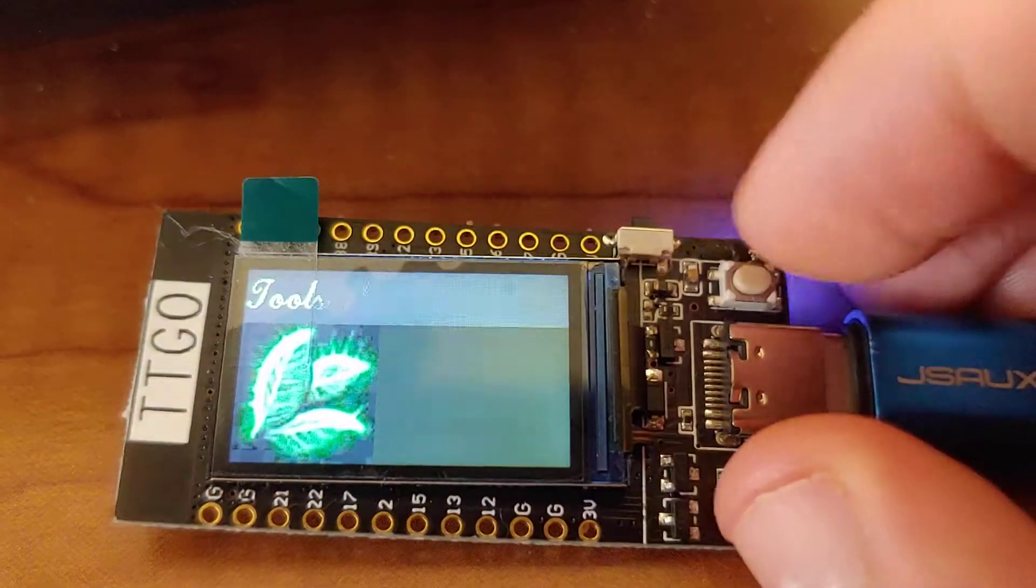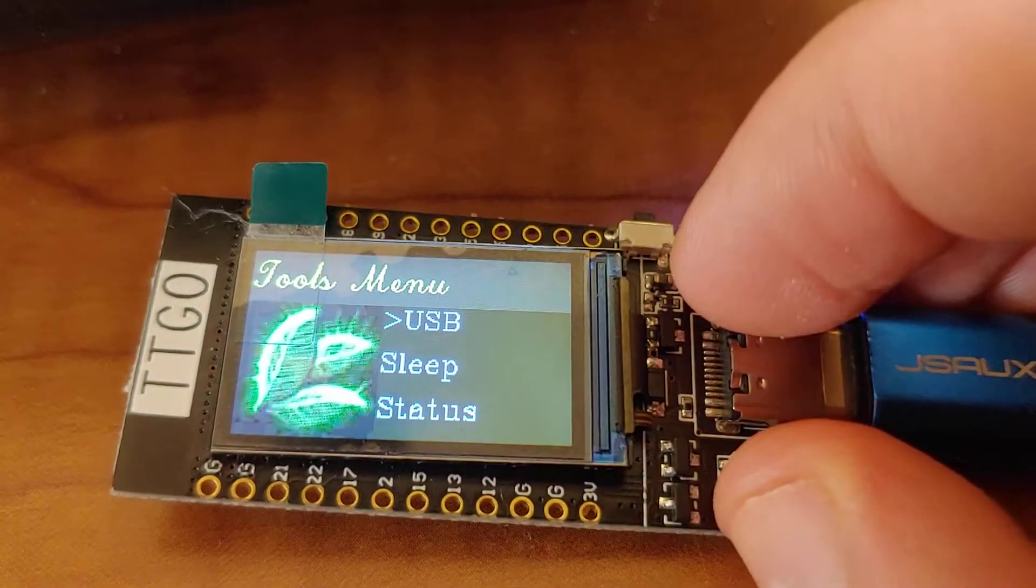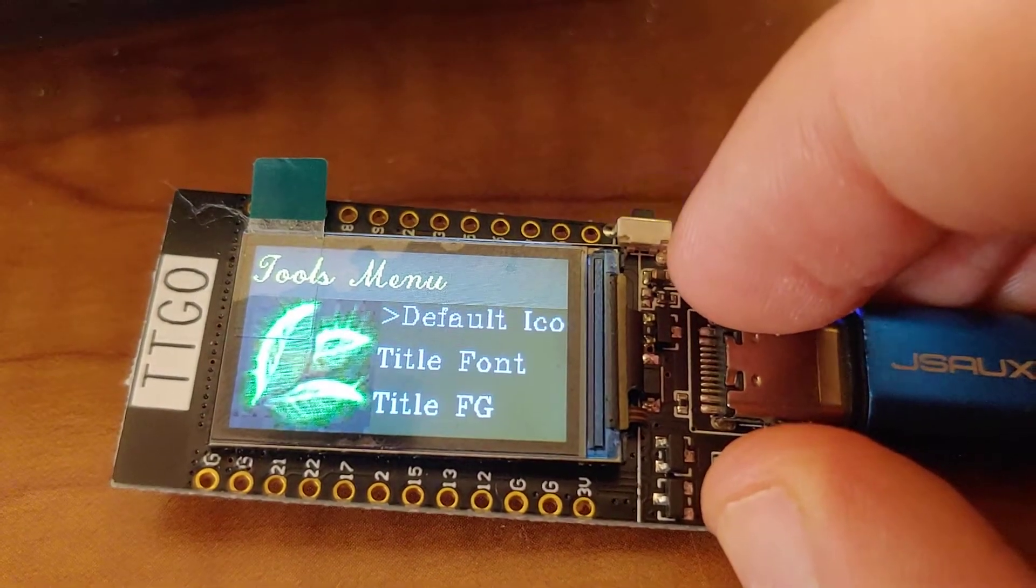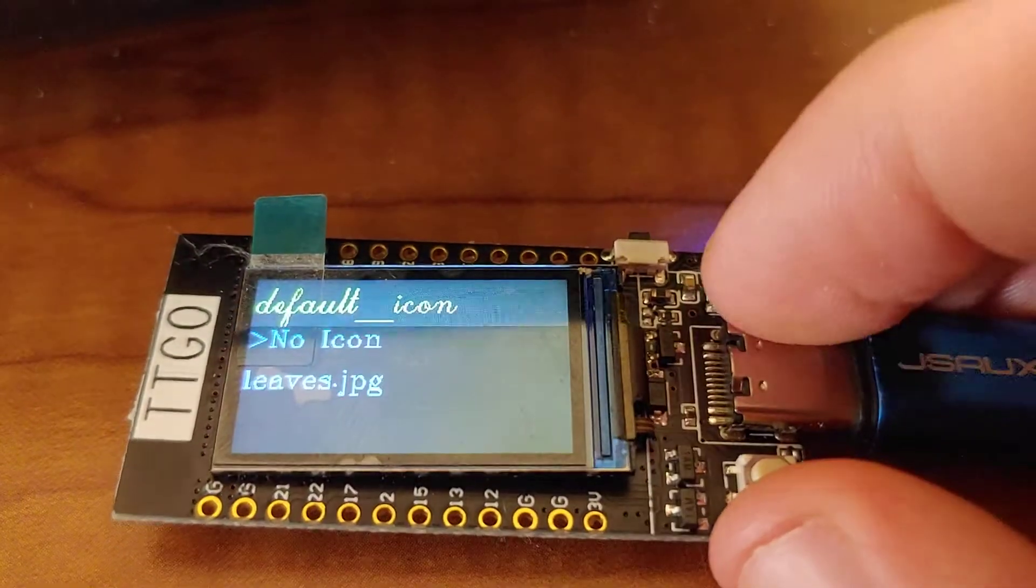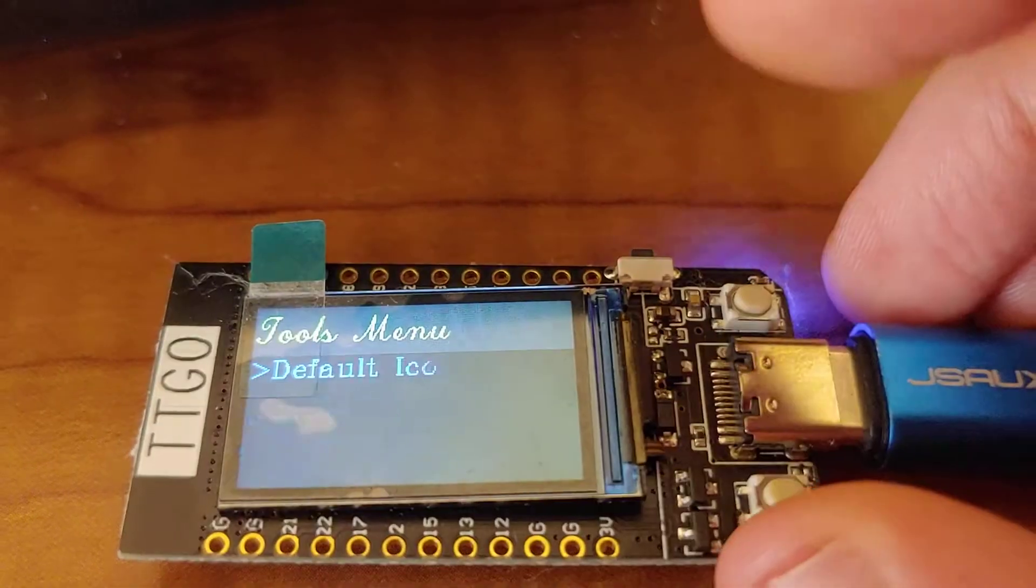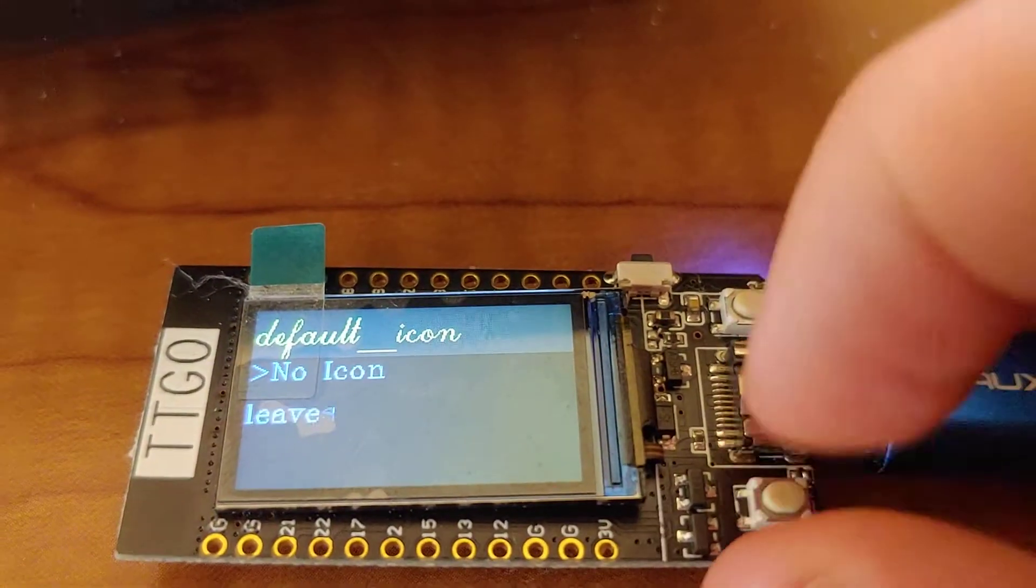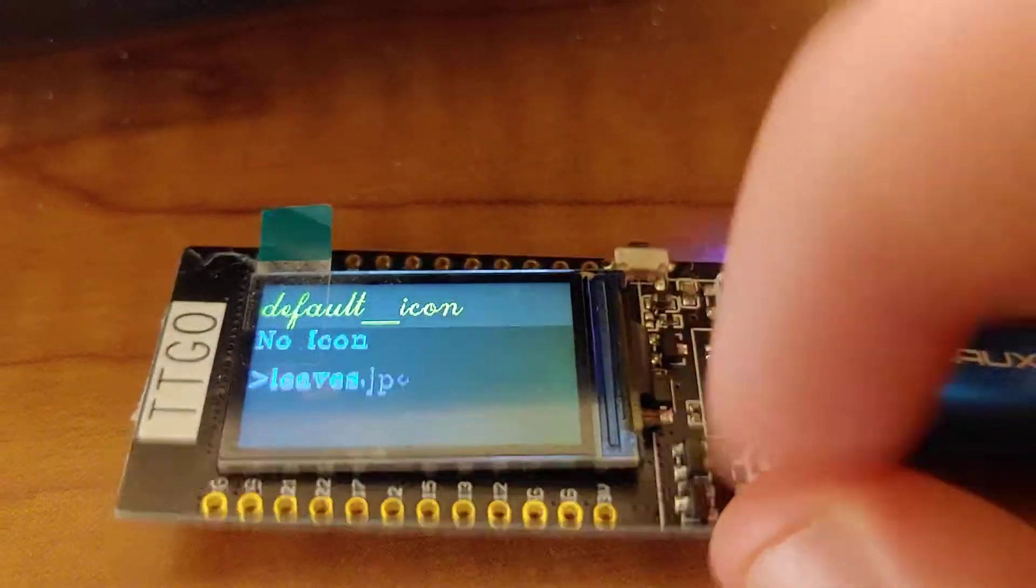And if we go into the settings, you can actually see we can select that default icon. Let's go to no icon, get rid of that.